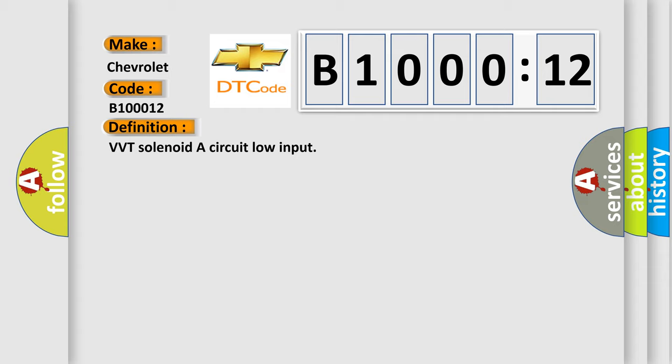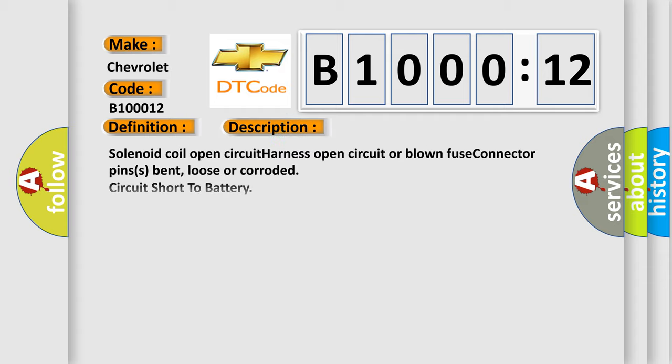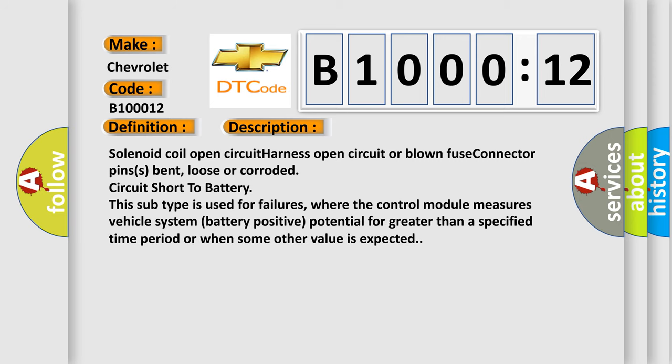And now this is a short description of this DTC code: Solenoid coil open circuit, harness open circuit or blown fuse, connector pins bent, loose or corroded, circuit short to battery. This subtype is used for failures where the control module measures vehicle system battery positive potential for greater than a specified time period or when some other value is expected.